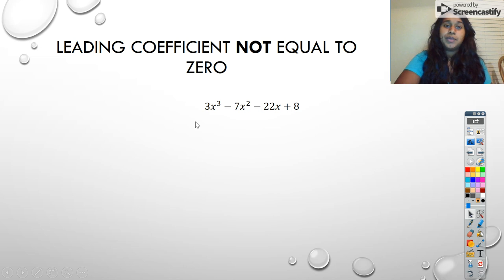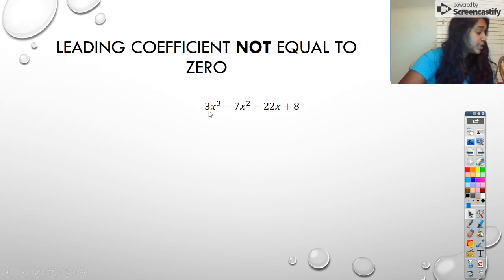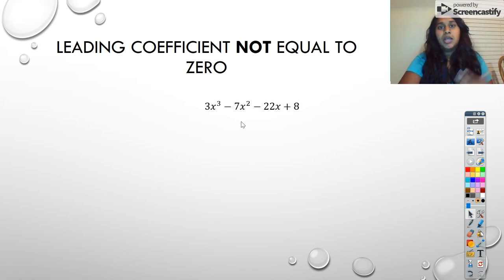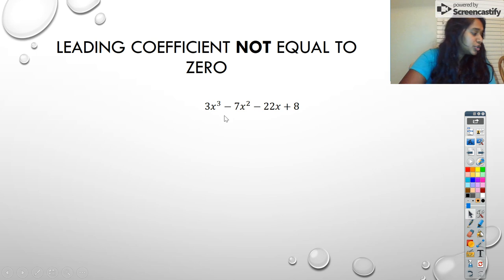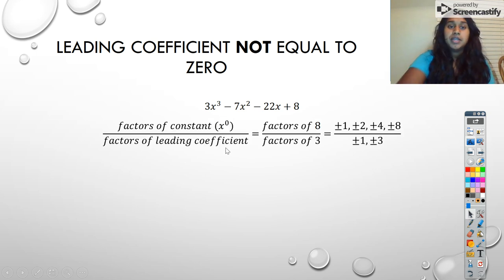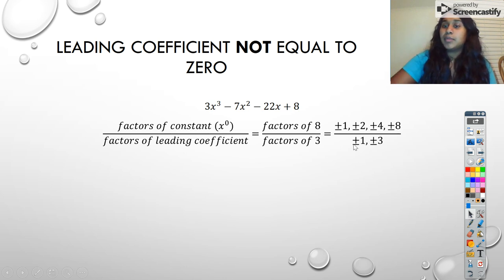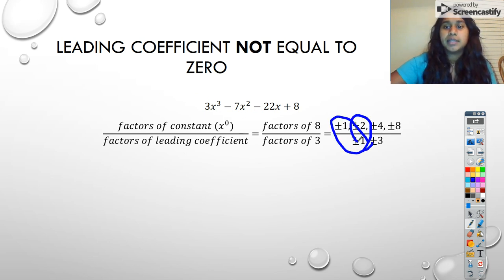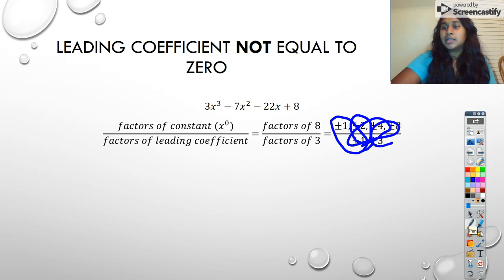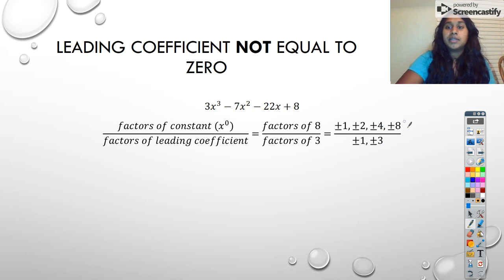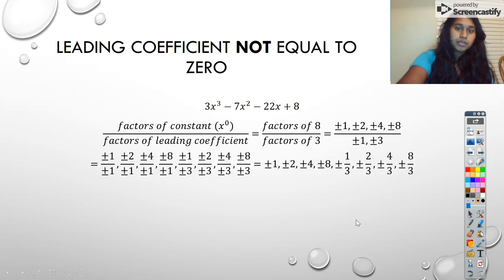So here I have an example: three x cubed minus seven x squared minus 22x plus eight. The very first thing I'm going to do is look at my possible rational zeros using the Rational Zeros Theorem. So here's that formula. I'm going to look at the factors of eight — since that's my constant term — over the factors of three on the bottom. Factors of eight are plus or minus one, plus or minus two, plus or minus four, plus or minus eight. And factors of three on the bottom are plus or minus one and plus or minus three. This is kind of that butterfly connection — connecting each term — giving us one over three and so on. So those are all those possible rational zero terms right there.